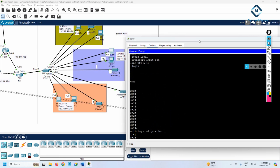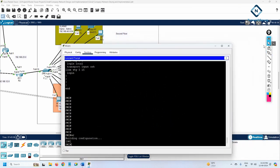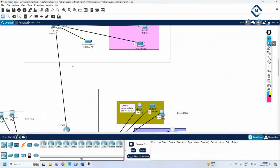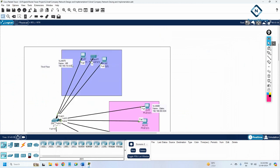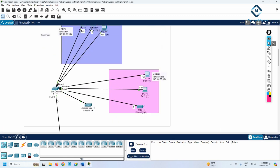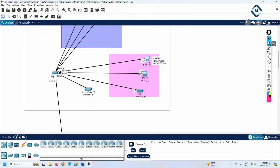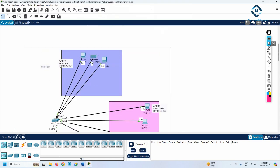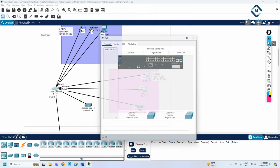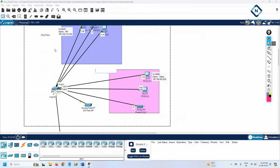Now let's do Switch 3. I'll go to Switch 3, which is on the third floor. You need to assign an IP to the switch first, otherwise it won't work. Here we are using VLAN 70 and VLAN 80, so I'll assign the IP on VLAN 70.